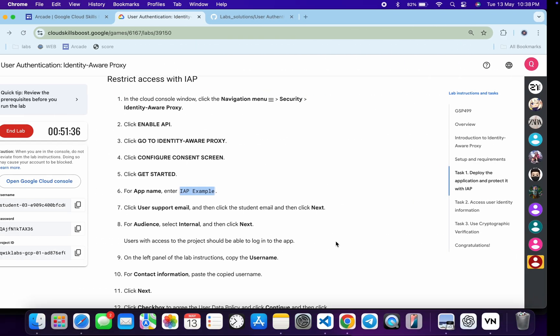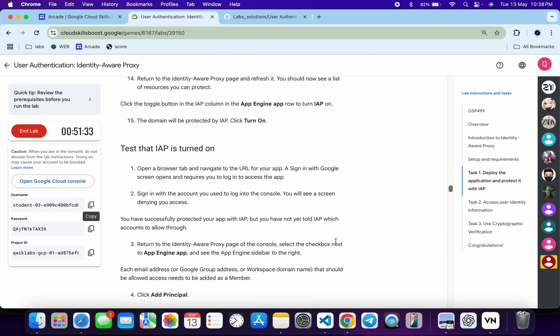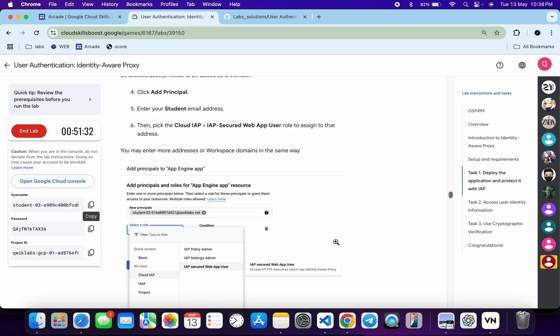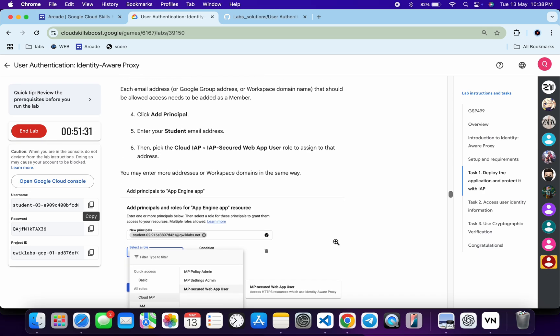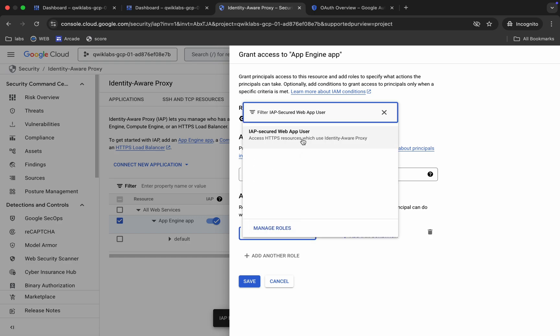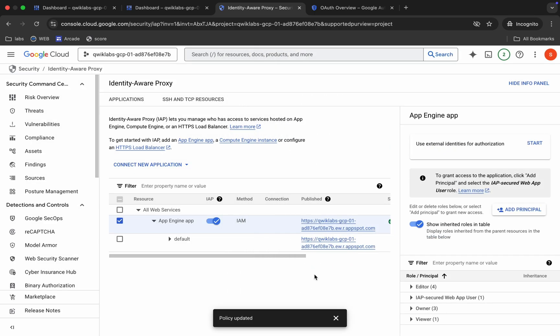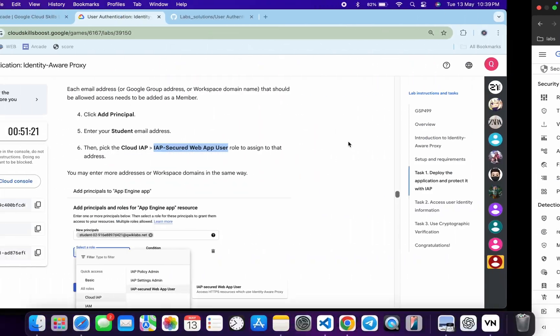Now for the role, just scroll down over here and from here you will get the role. So you can see this is the role. So just copy this role. Come back and just select over here like this way. Click on the Save and it's done.